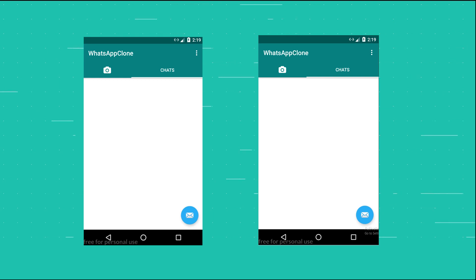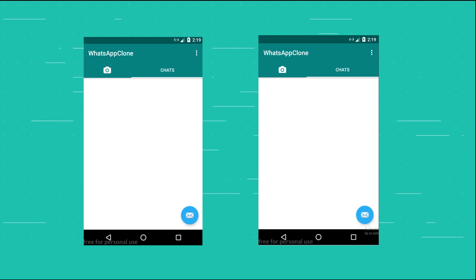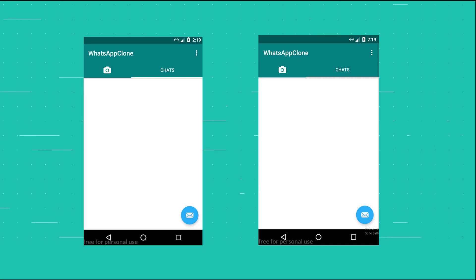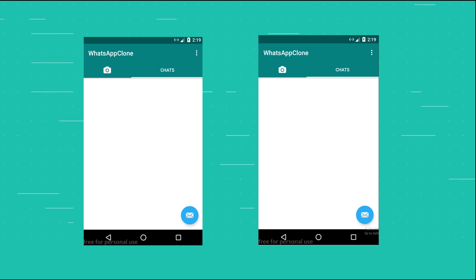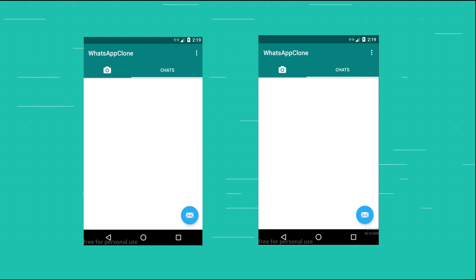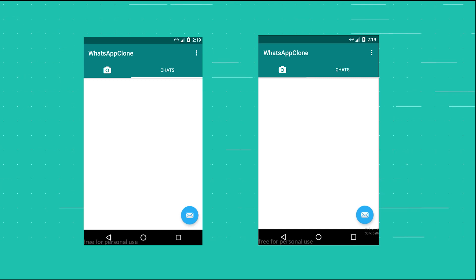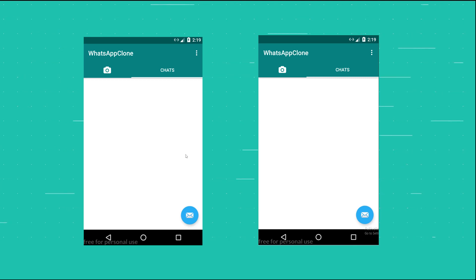I also have a third device which is my own physical device, logged in with a different phone number. Those are the three phone numbers I have set up right now.